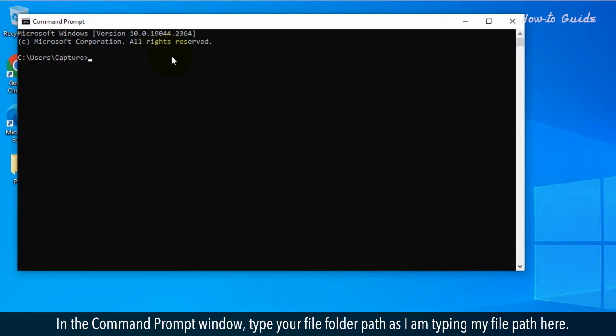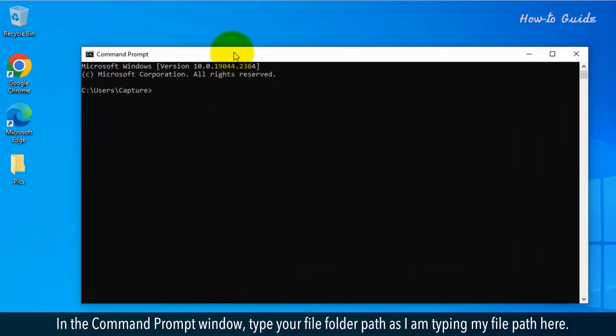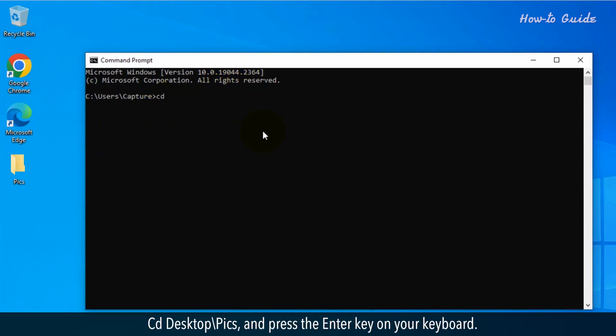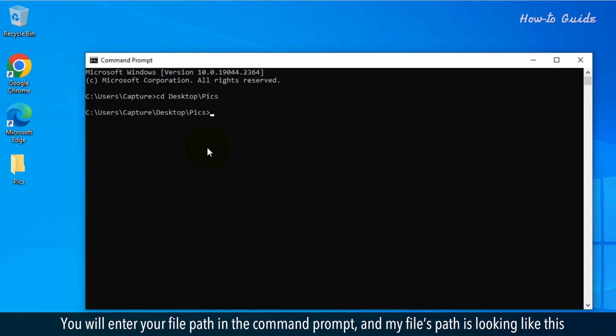In the Command Prompt window, type your file folder path as I am typing my file path here. cd space desktop backslash pics and press enter on your keyboard. You will enter your file path in the Command Prompt and my files path is looking like this.